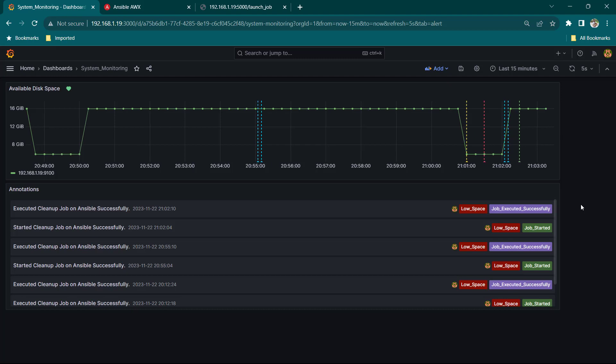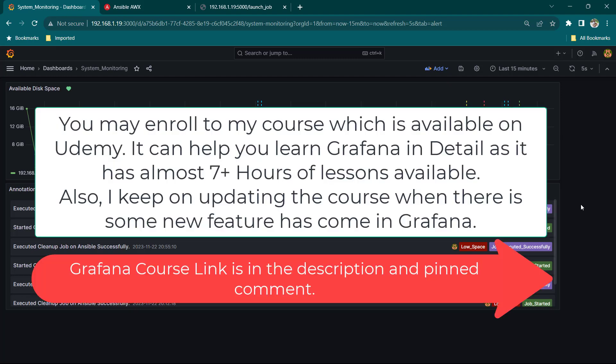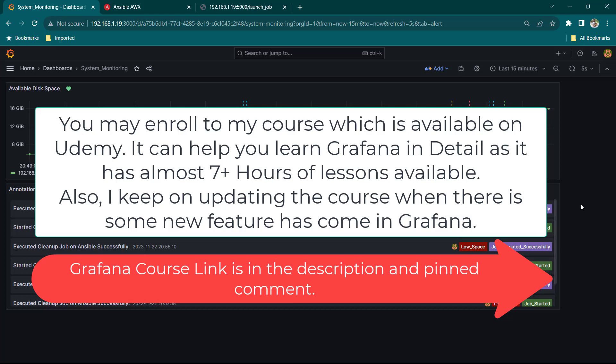which is having all the details like seven hour lesson where we are talking a lot about Grafana and it's basically for beginners and then we jump into intermediate and then my aim is to make you advanced level of user in Grafana. So that's all in this lesson guys see you again in the next lesson.